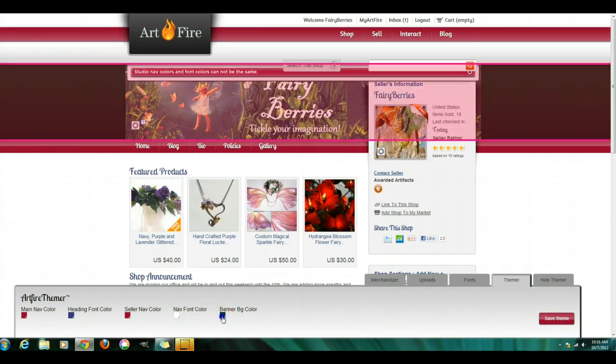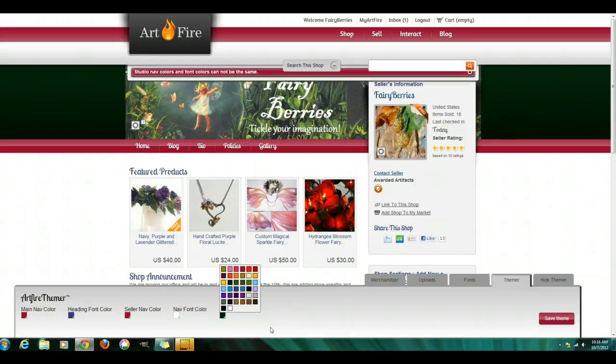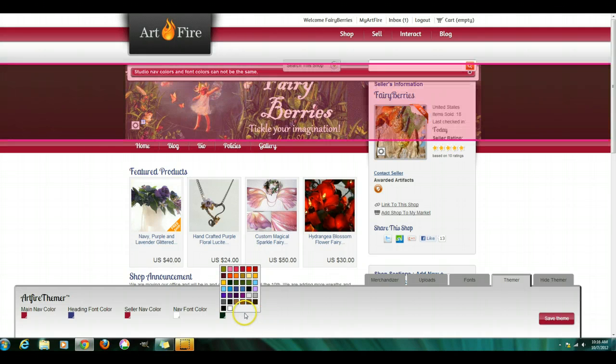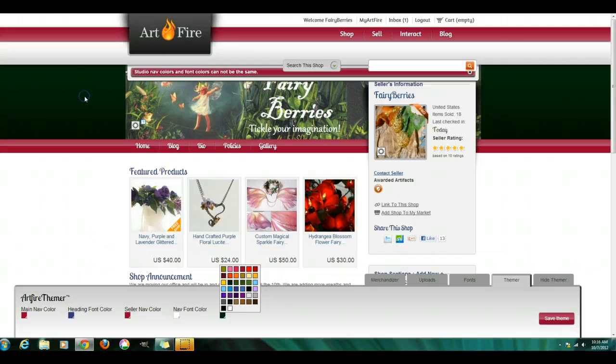And then your banner background color, which is this right here.